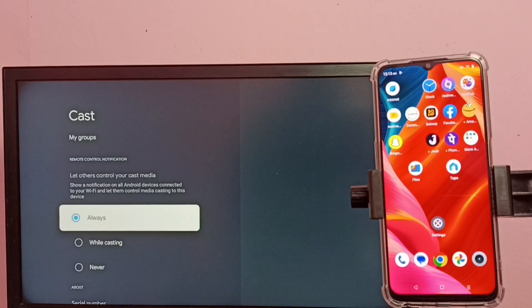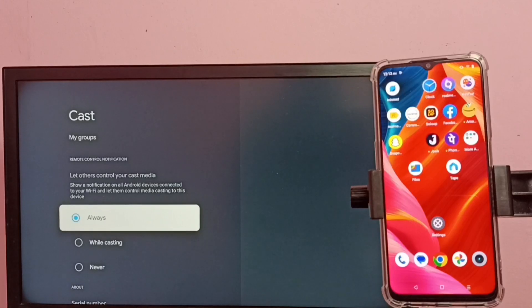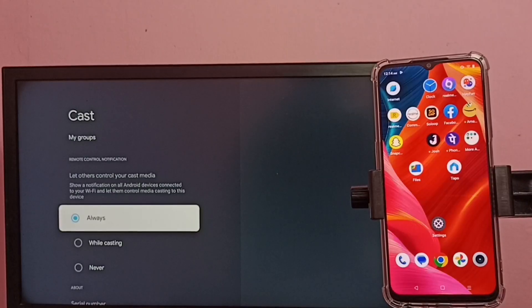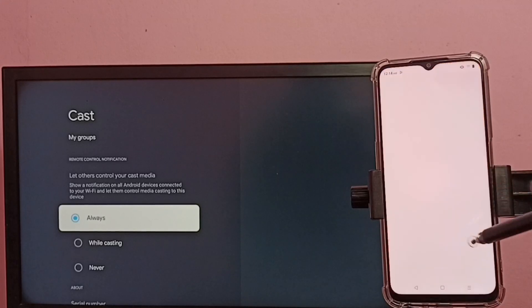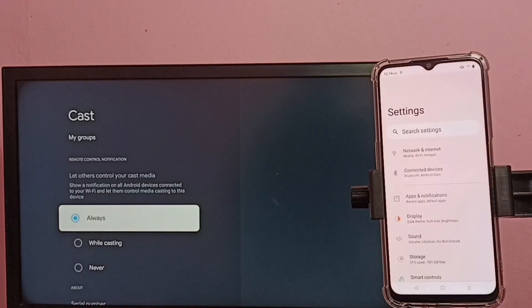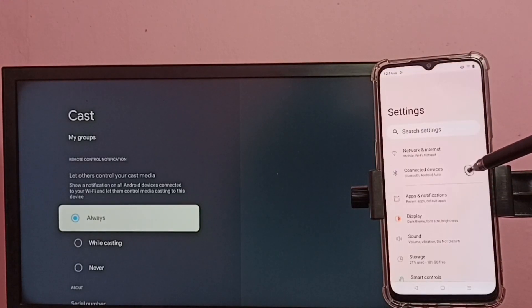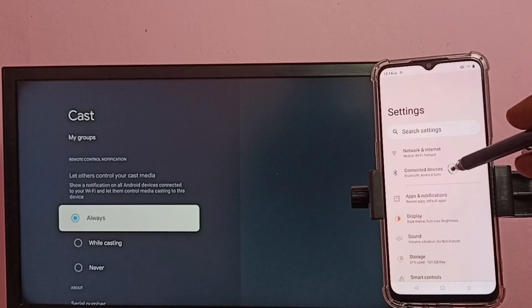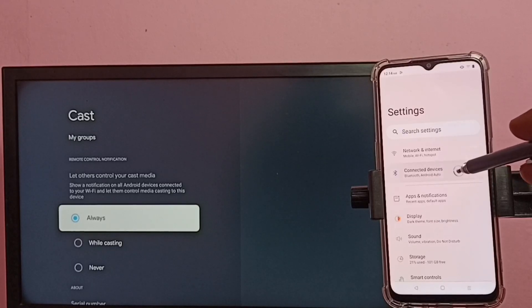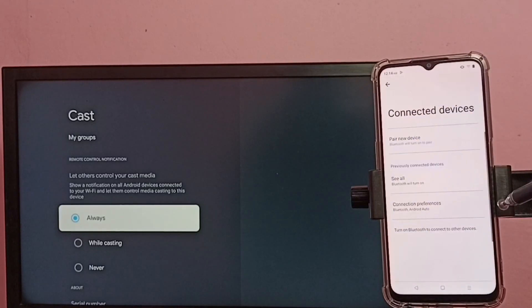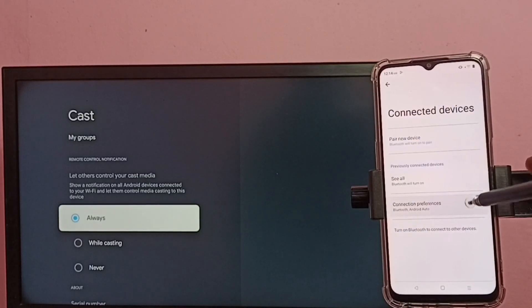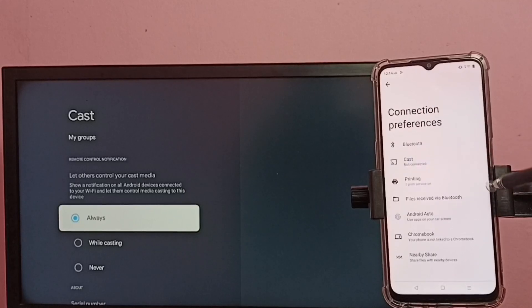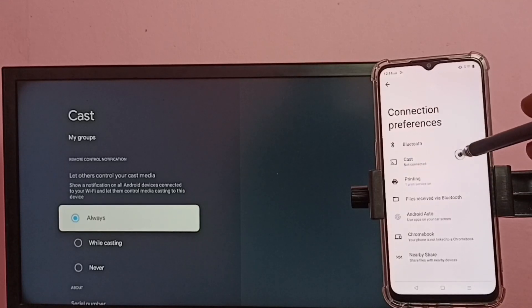Then in mobile phone, open settings, tap on the settings app icon. Then select connected devices, then select connection preferences. Here we can see cast, tap on cast.